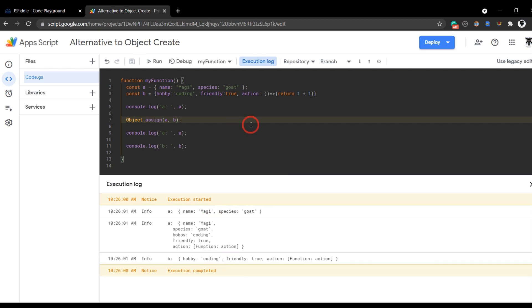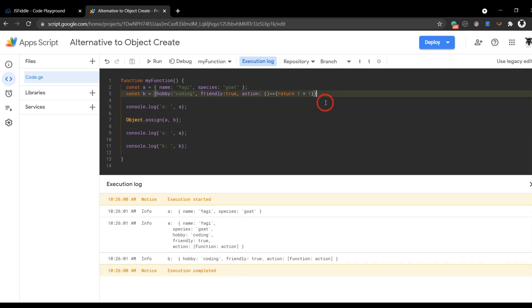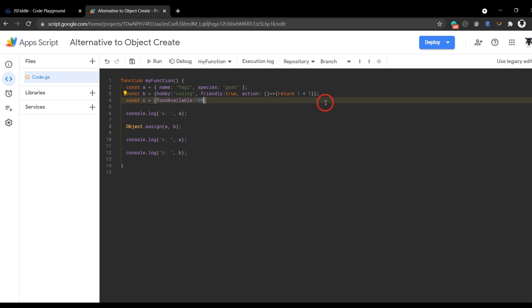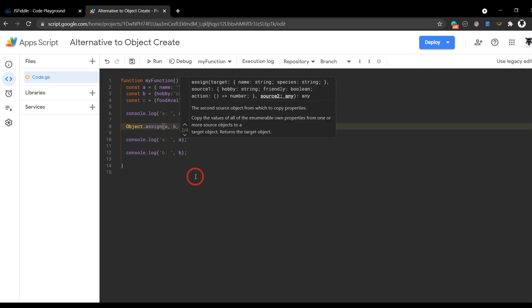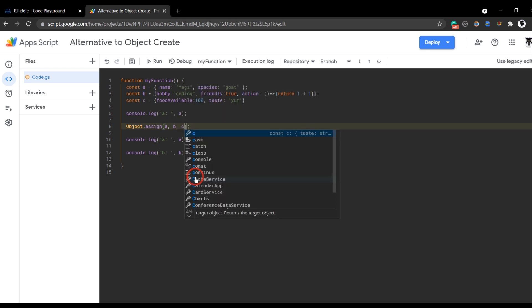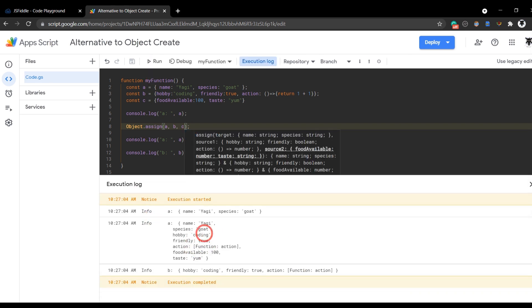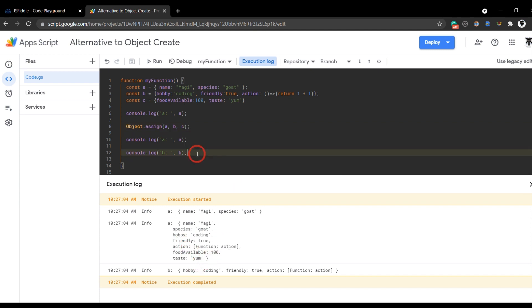Now, of course, with object.assign, you can also add other objects to it. We can go const c equals food available, 100 units, taste, we'll say yum. And now in our object.assign, we can also add c and that'll be assigned to a as well. If we hit save here now and run, now a, b and c will be added to a, as you can see.